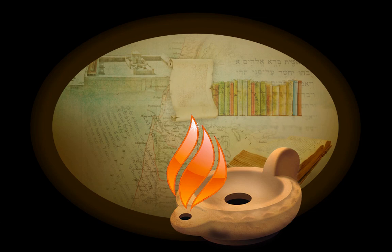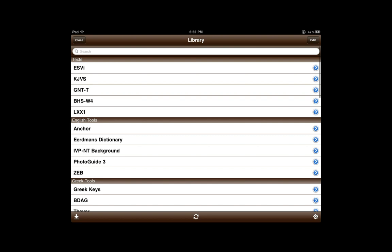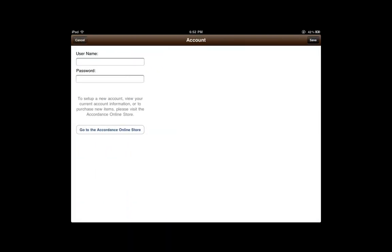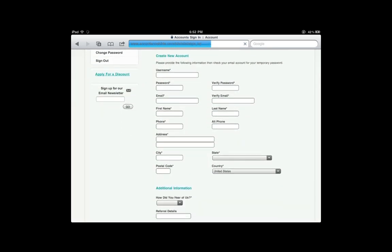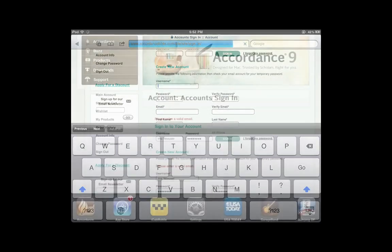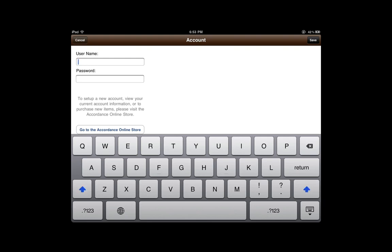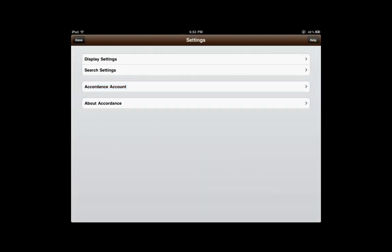Now let's sync in real time in Accordance. Go directly to our library, then to Settings, and there to our Accordance account. If yours is blank, you'll need to fill it out, and if you don't have an online account, you need to go to the Accordance store and register for one. Once registered, return to Accordance Mobile and fill in the information — for example, a username and password. Then click Done. That's all there is to it.